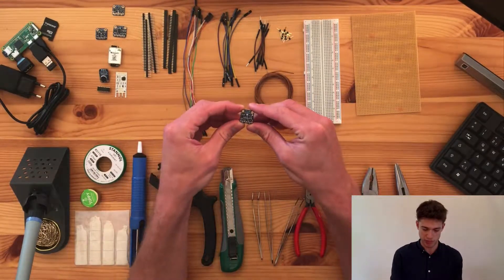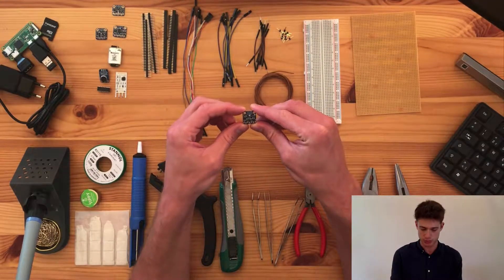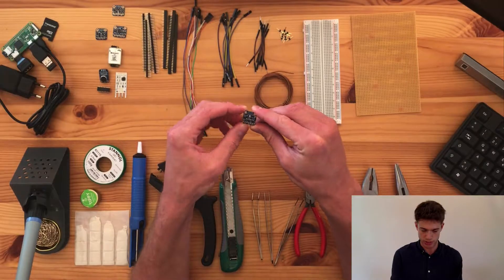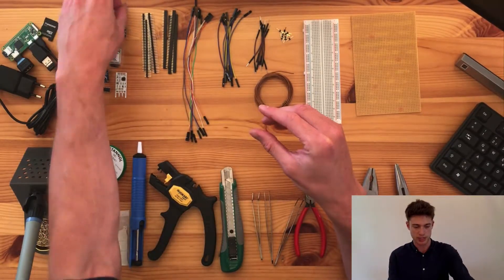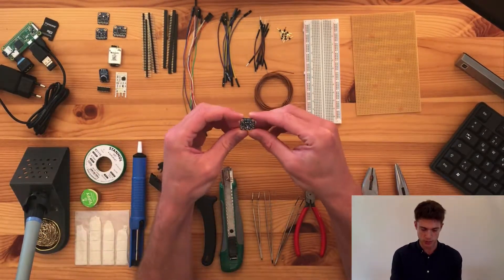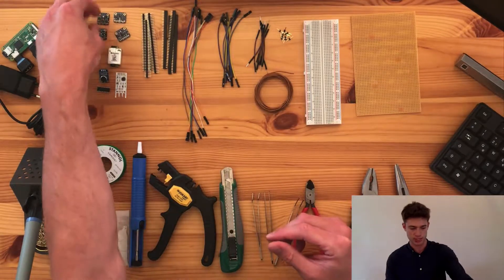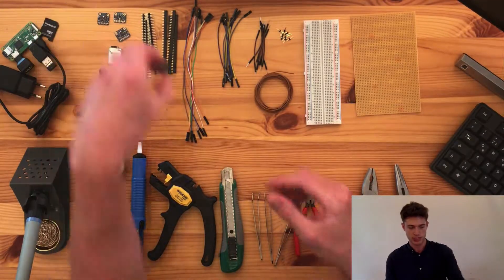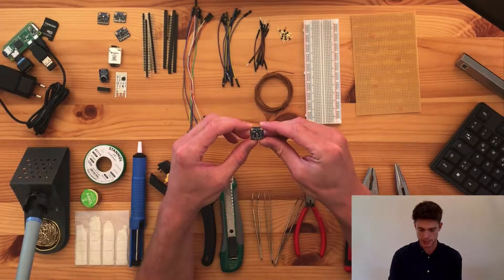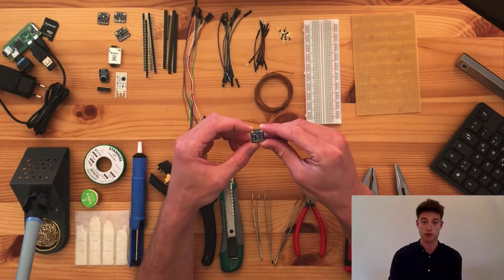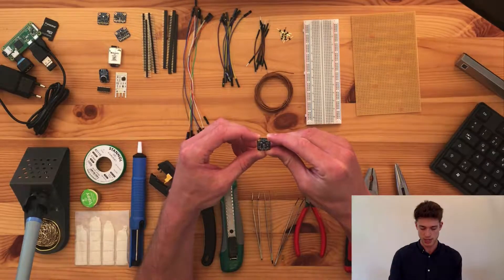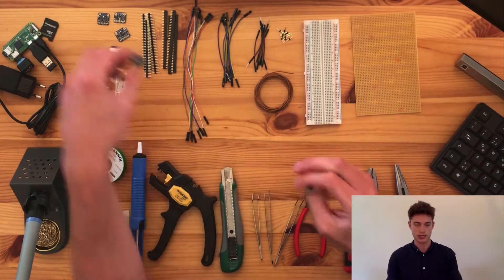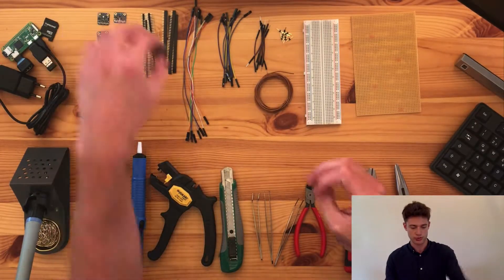So just real quick, we have the BME-280 which measures pressure, temperature and humidity. The TSL-2561 which is a lux sensor, so it measures light. SGP-30 which is a gas sensor that measures volatile organic compounds and something called ECO2.